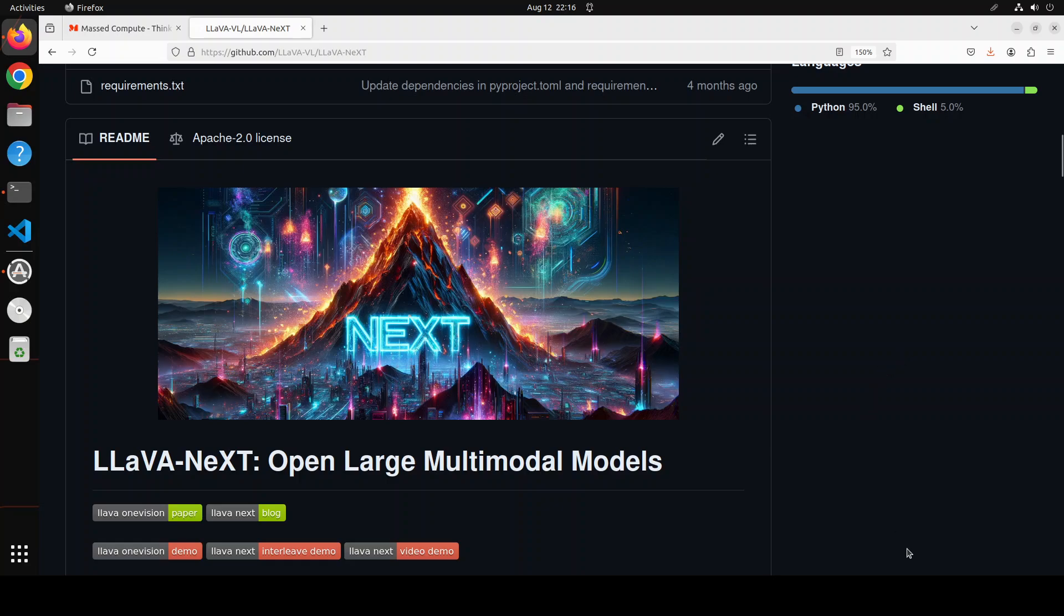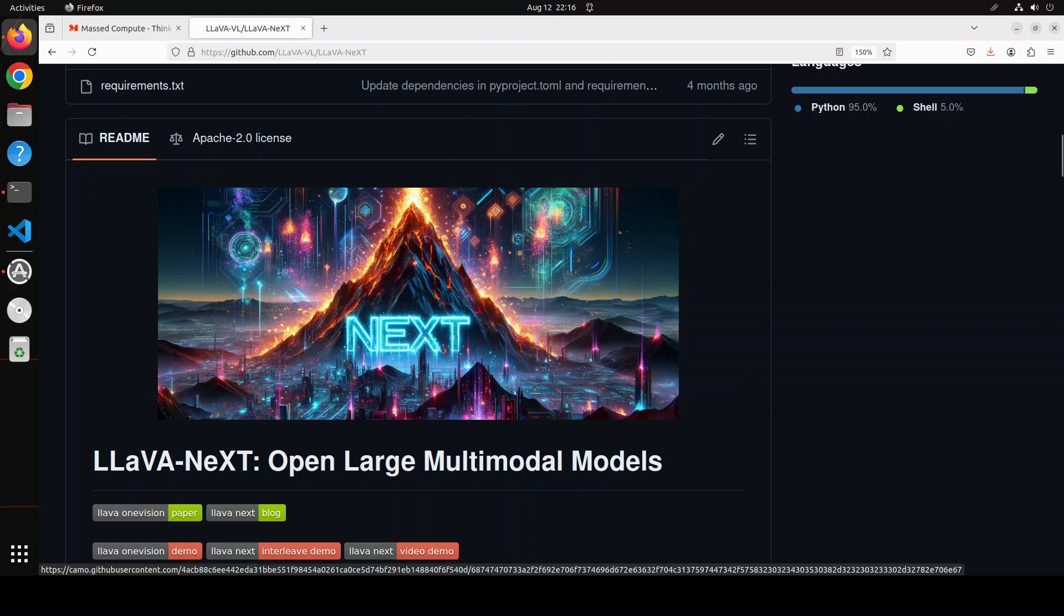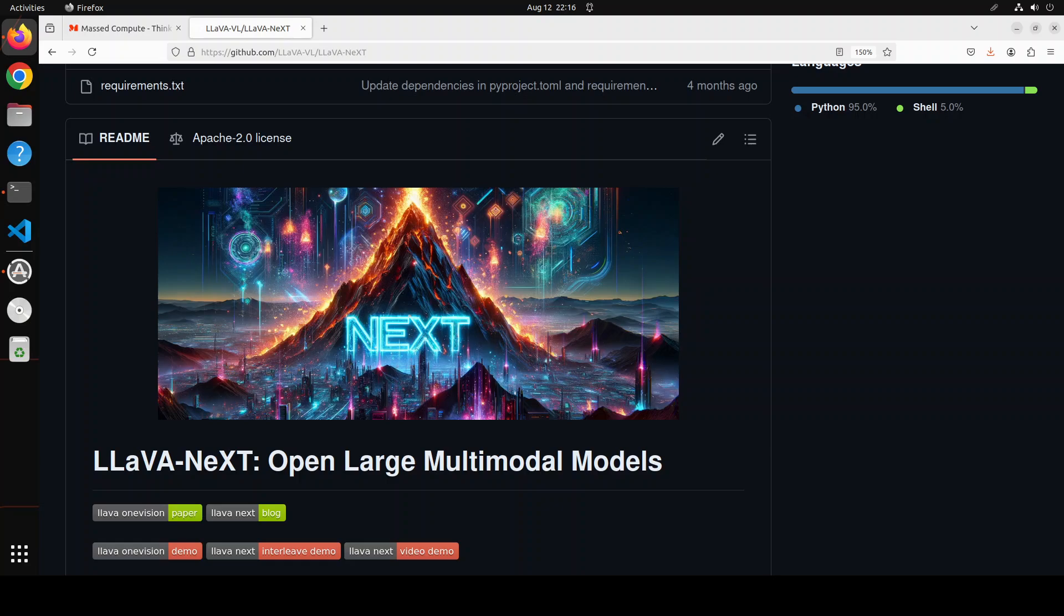This model supports various input resolutions up to more than 2300 by 2300 pixels. It enables you to use a single image input which is represented by 729 tokens at most. It supports multi-image and video inputs.